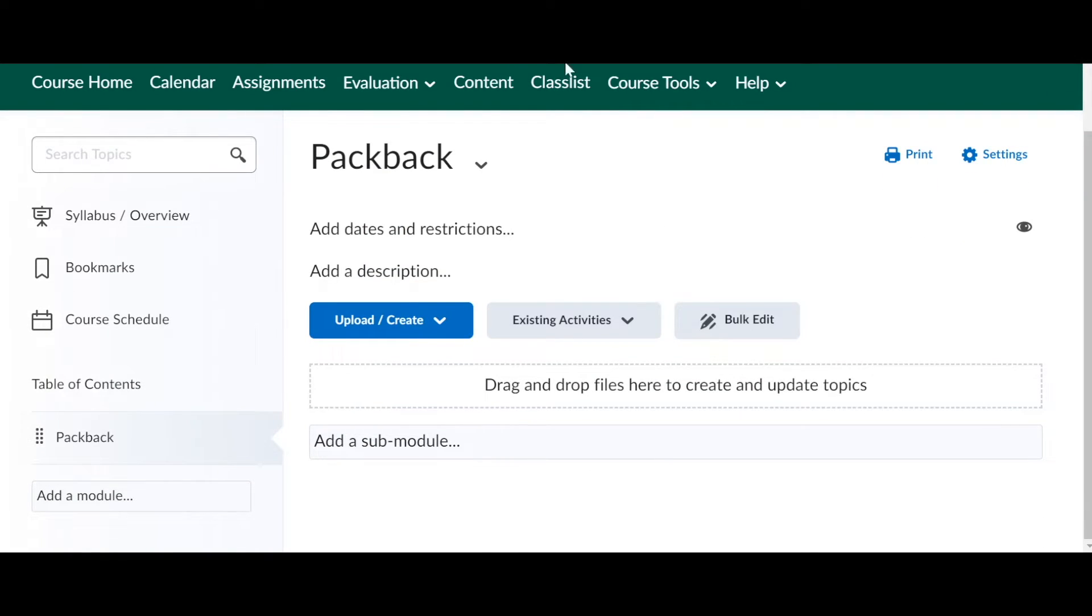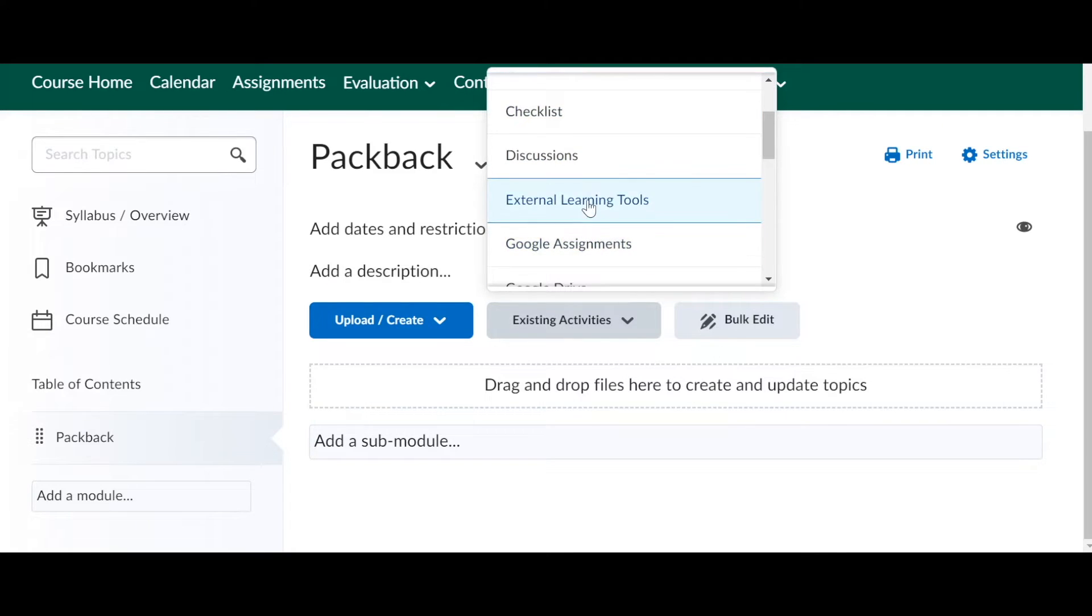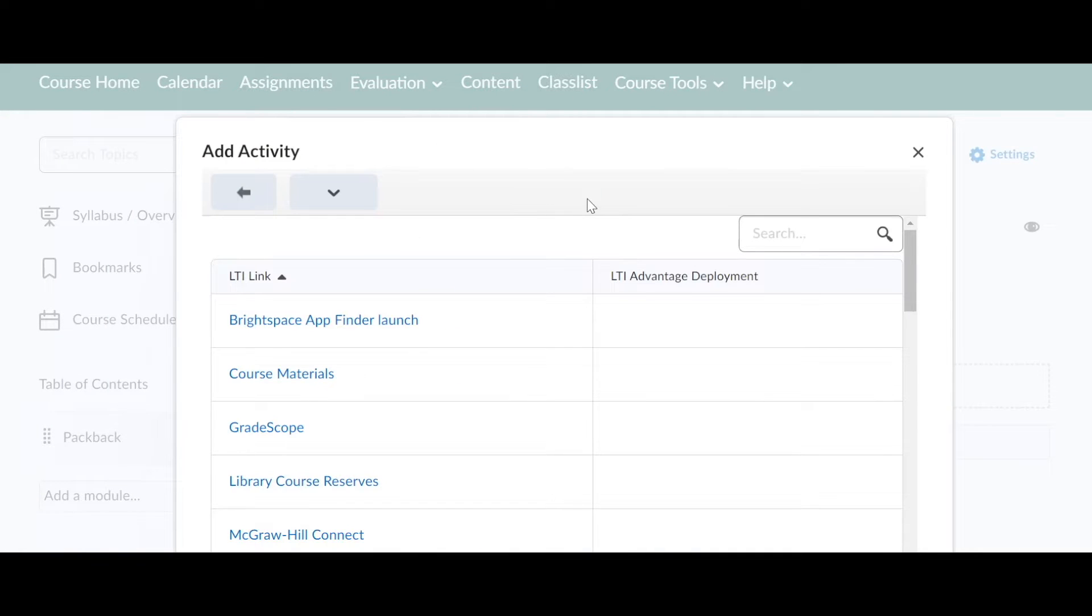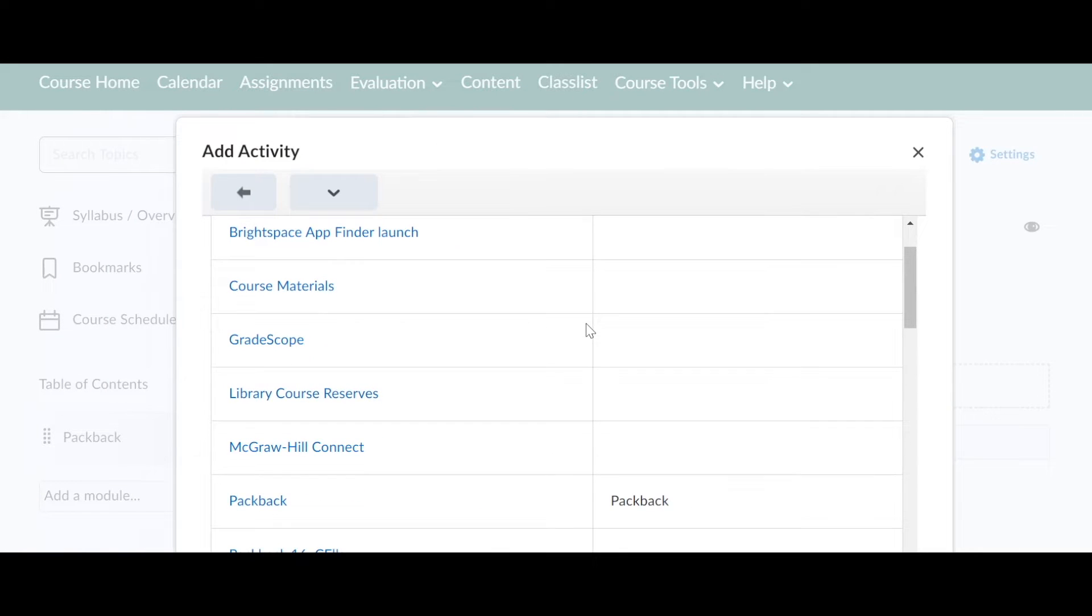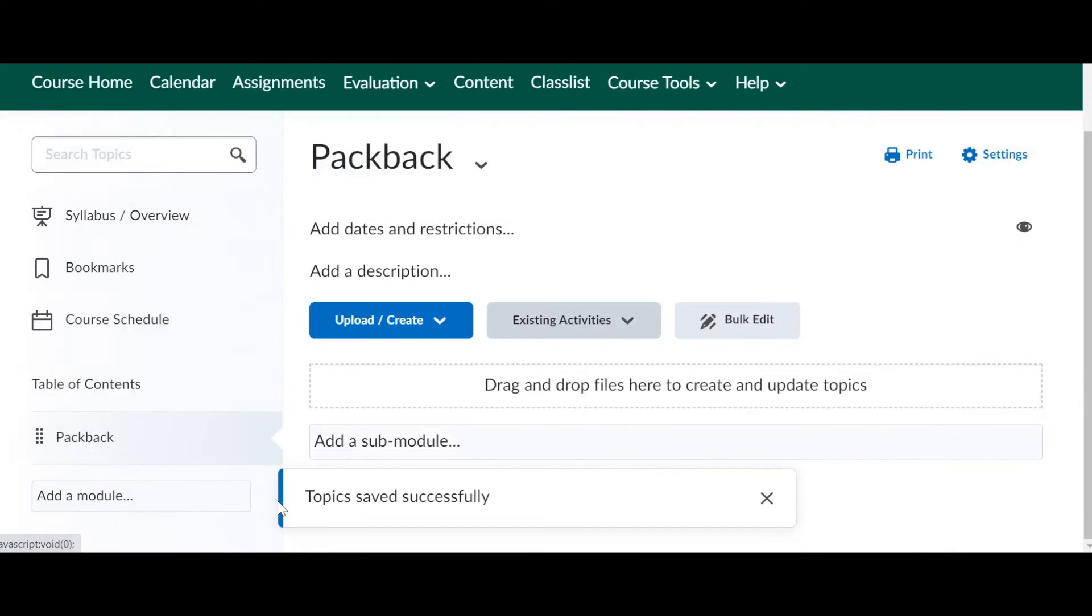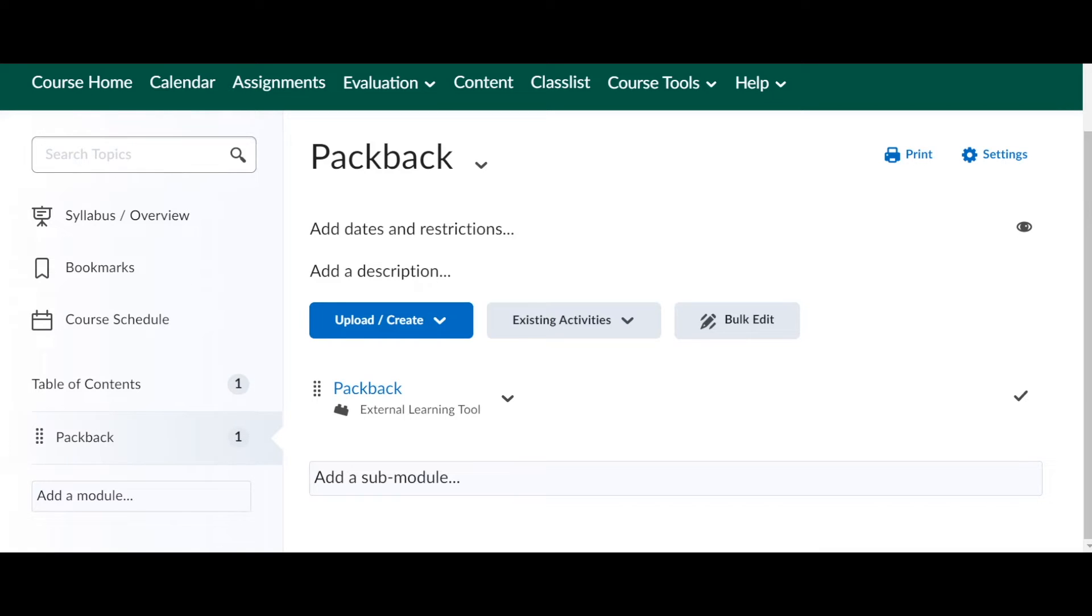And we want to do the most important thing, create the link to Packback. So you're going to go under existing activities and you want to go to external learning tools. Then you want to find the tool called Packback here and click on it. Now we've added Packback to your D2L or Brightspace course shell.